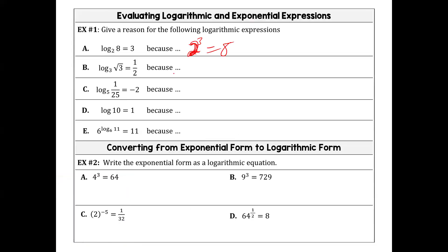The base of the log becomes the base of the exponential. The argument of the log becomes your solution. The solution of the log becomes your exponent. So converting between log expressions and exponential expressions: the base stays the same, your argument becomes your solution, and your solution becomes your power.